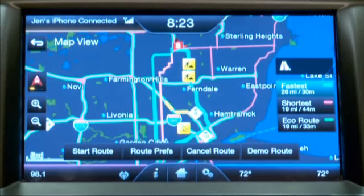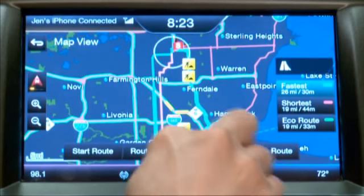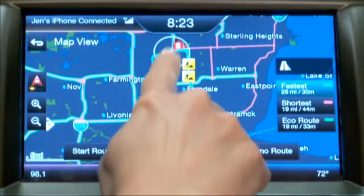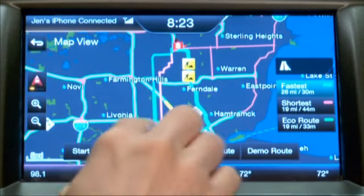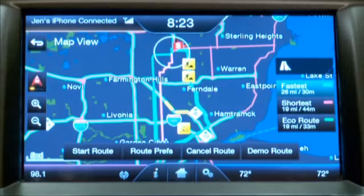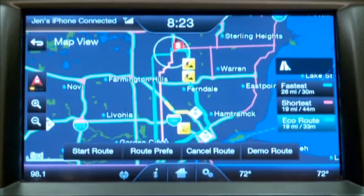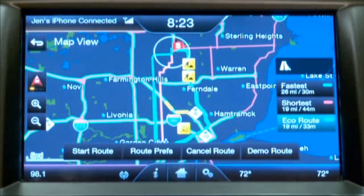Now that my destination has been set, the screen will present me with my different route options. You can see they're highlighted in different colors. The fastest route is highlighted in blue and can be seen here. The shortest route is in pink, and the eco route is in green. To change your selection, use the buttons on the right hand side of the screen — there's fastest, shortest, and eco. Each one lets you know how many miles the route will take and how many minutes it's expected to take you to get there.